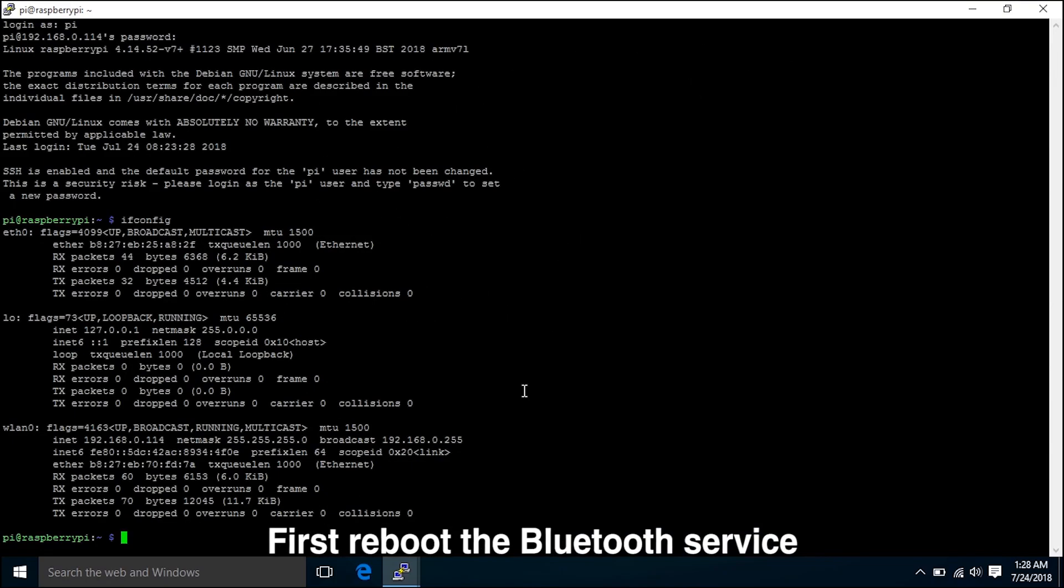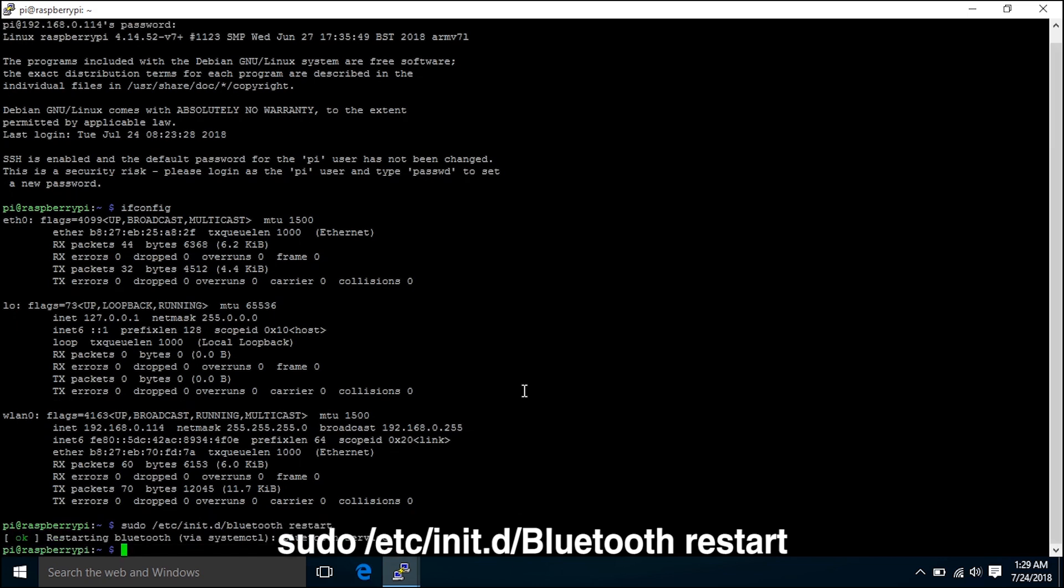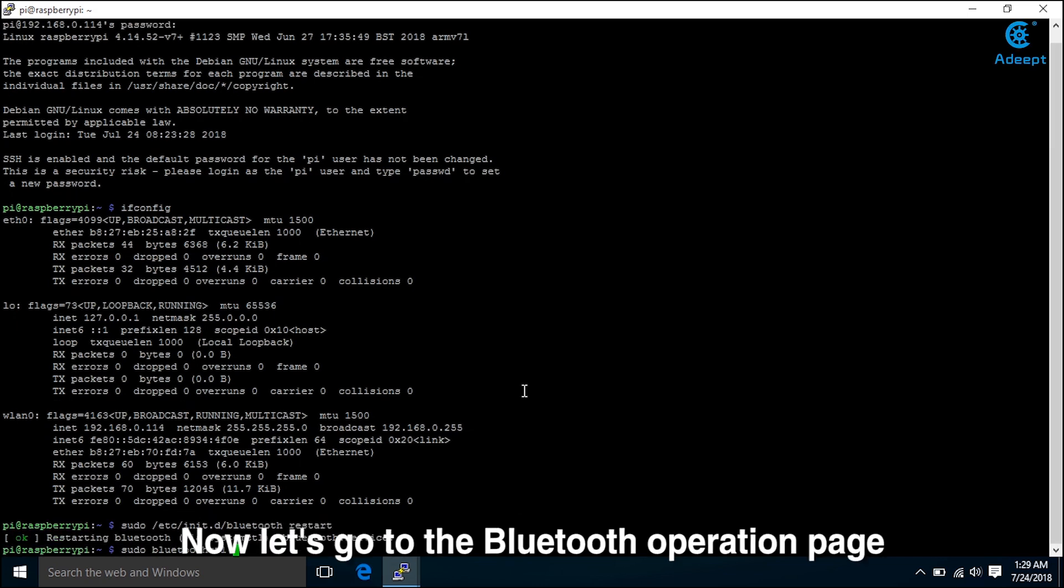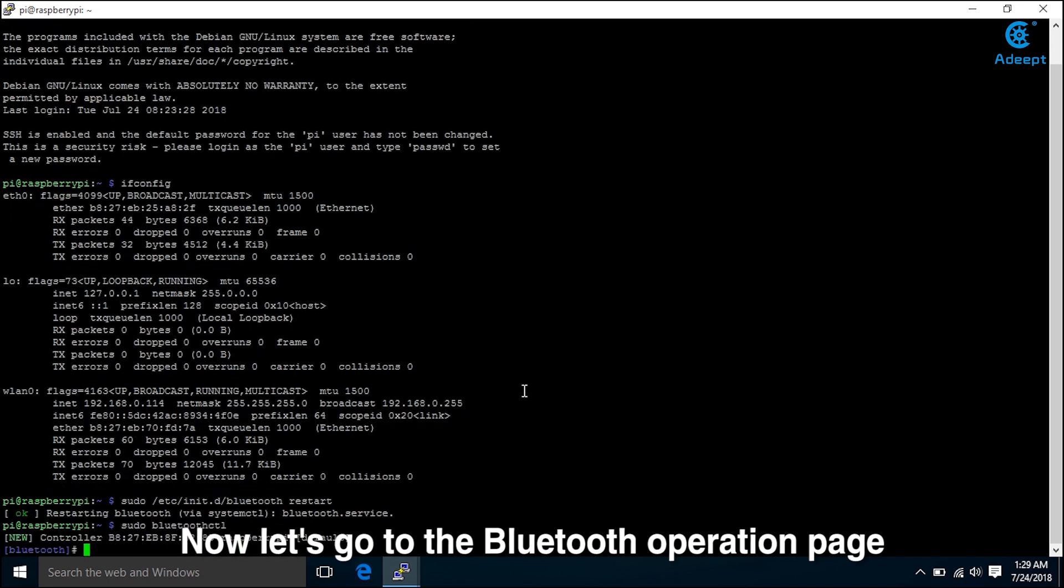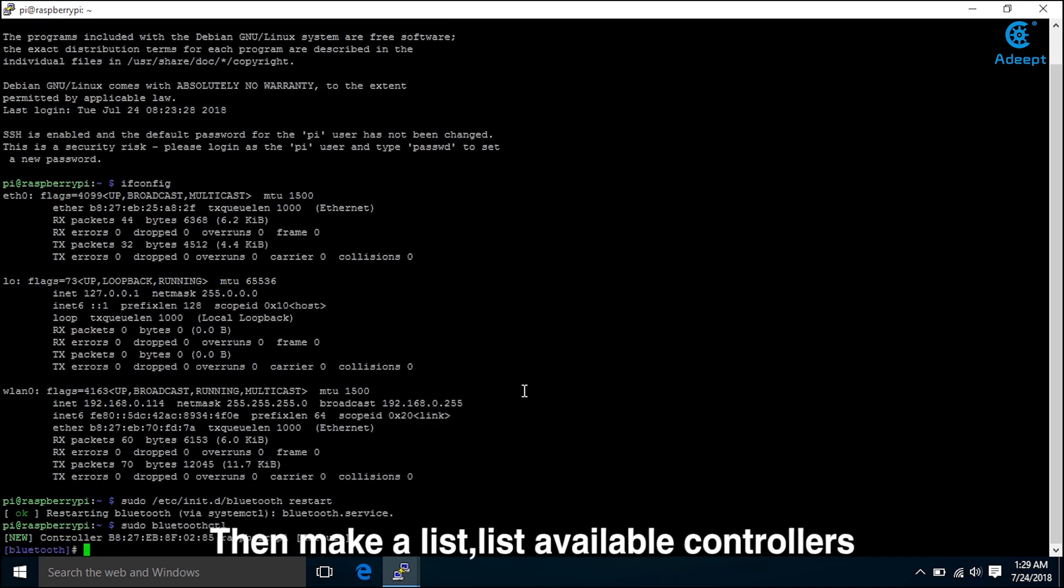First, reboot the Bluetooth service. Type sudo /etc/init.d/bluetooth restart. Turn on the Bluetooth. Now let's go to the Bluetooth operation page. Then make a list.